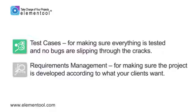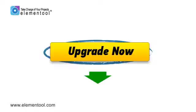Requirements management, for making sure the project is developed according to what your clients want. So, click on the button below and upgrade your account now.